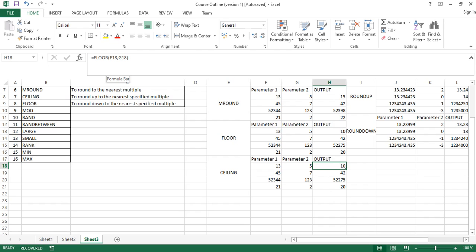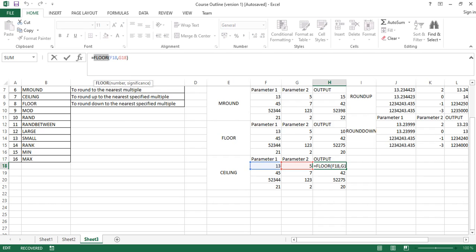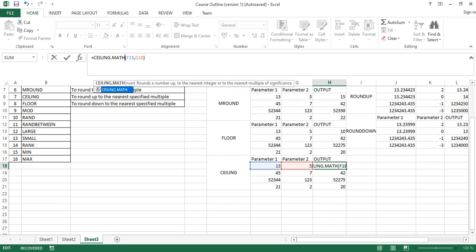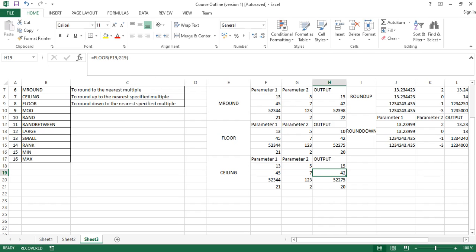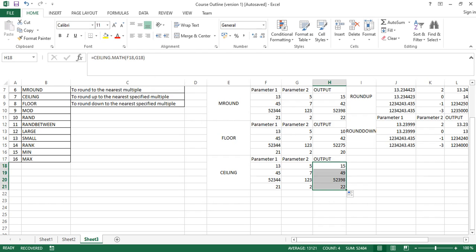So here if I just change this to CEILING, it basically picks 15 because 15 is higher. And so you can actually see that.